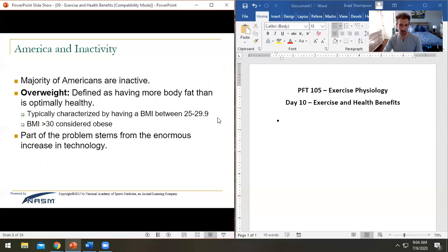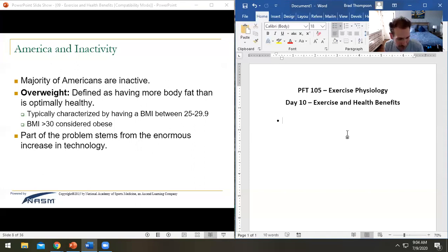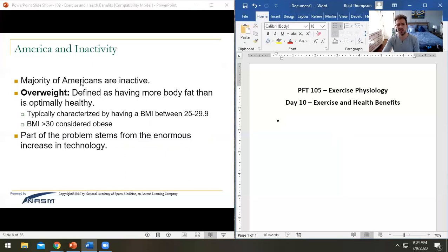We are on slide eight of 36 and just finished the intro. We're looking at being in an overweight society. The PowerPoint defines 'overweight' as having more body weight than is optimally healthy — I actually like that definition a lot better than the one in your regular textbook.